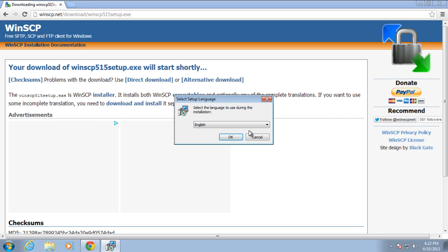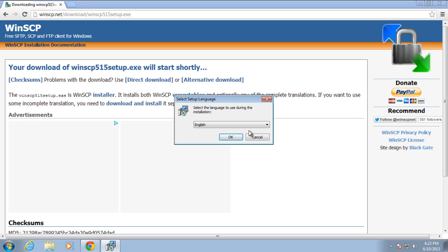As a result, the WinSCP installer wizard will open up. First of all, you would need to select the language. Select the language from the drop-down menu and click on the OK button.